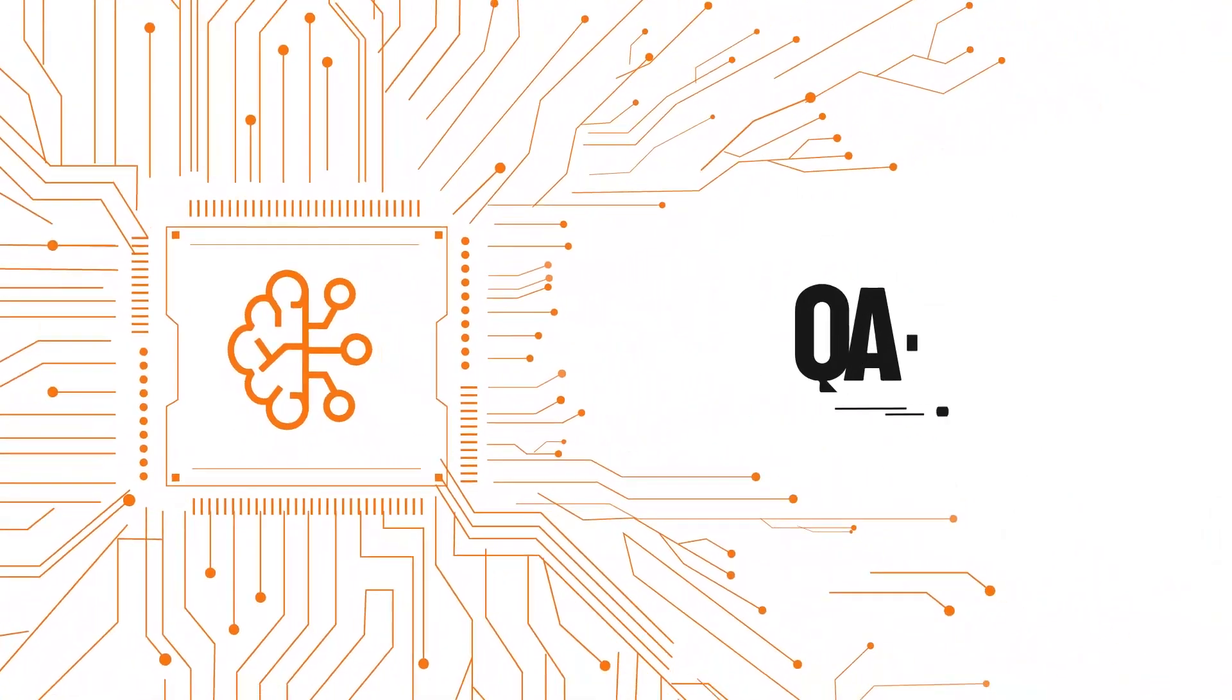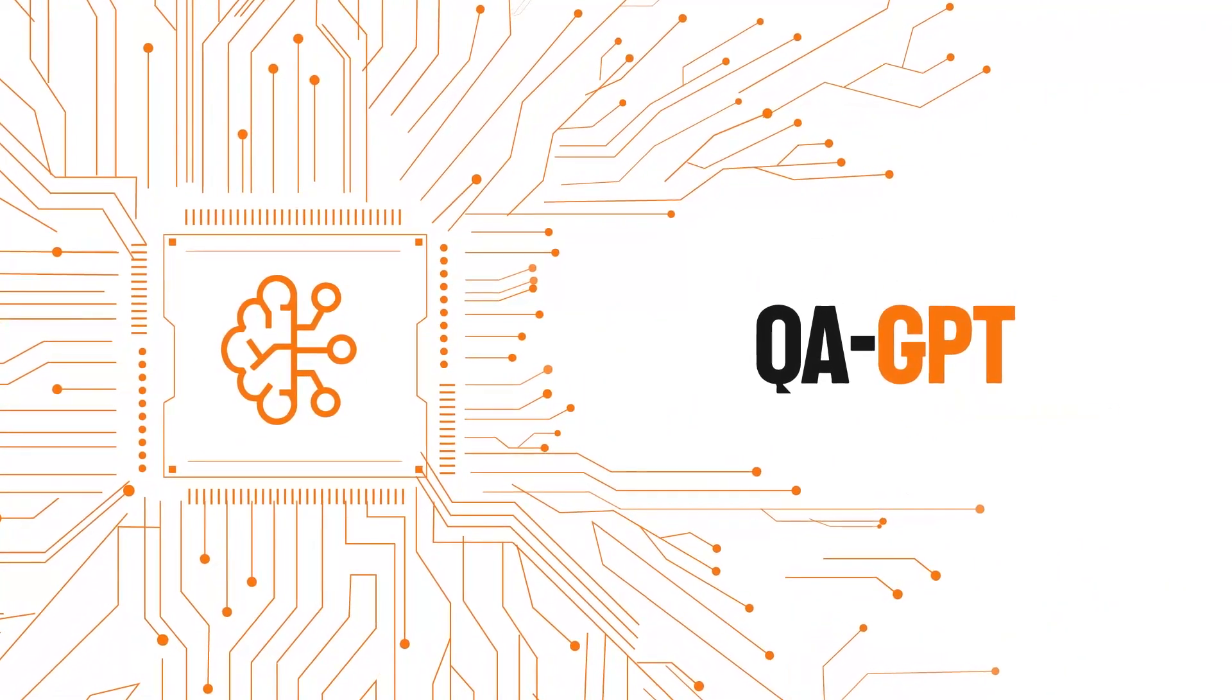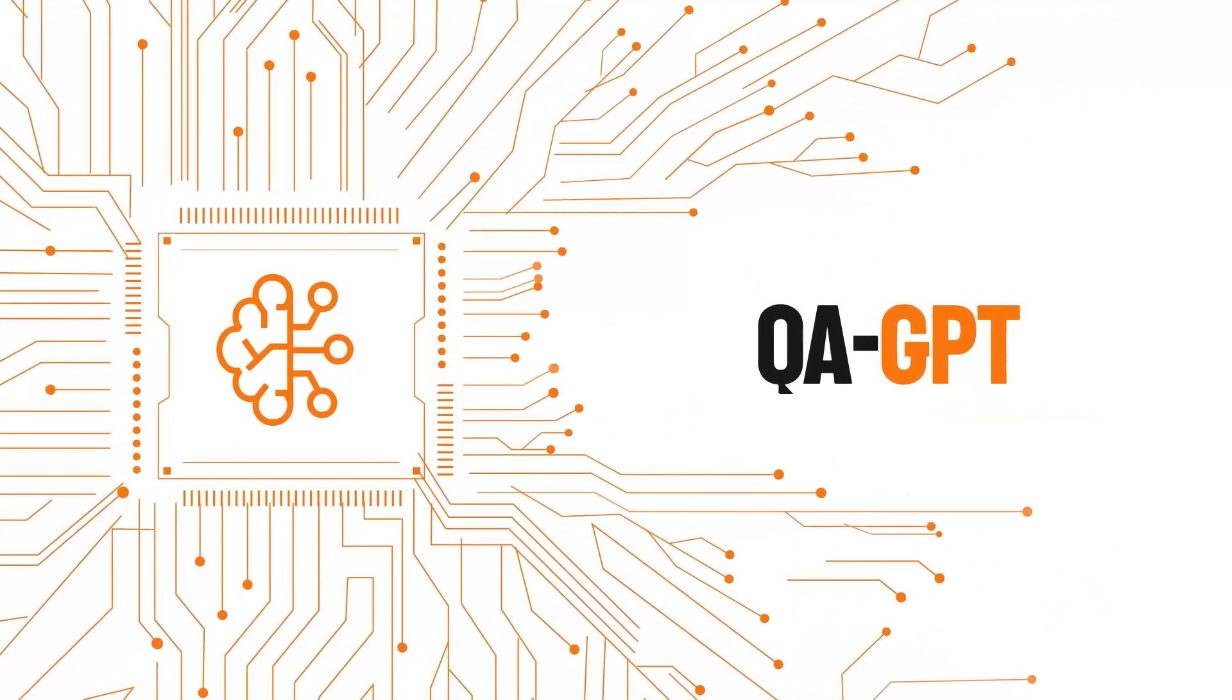No more flying blind. We created QAGPT, your new AI QA manager.